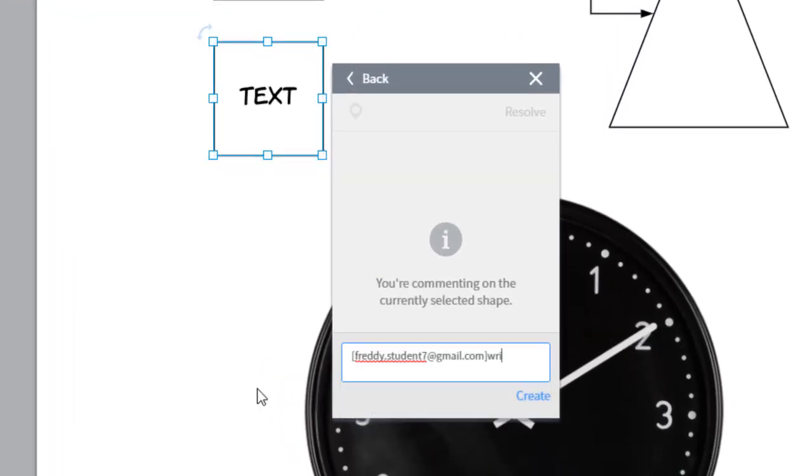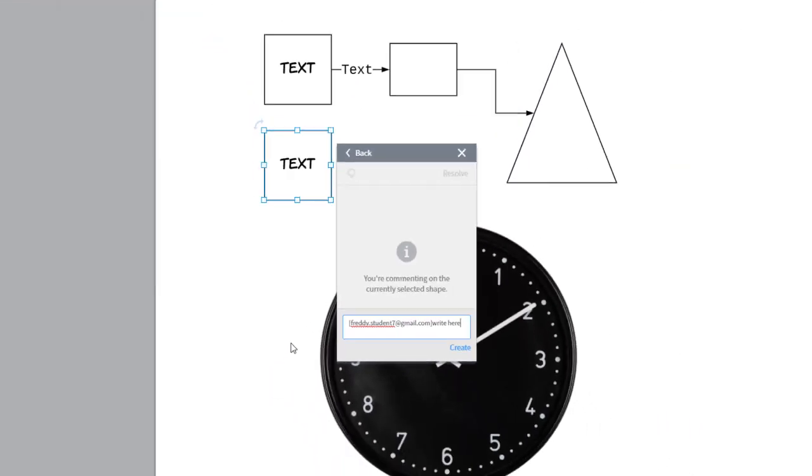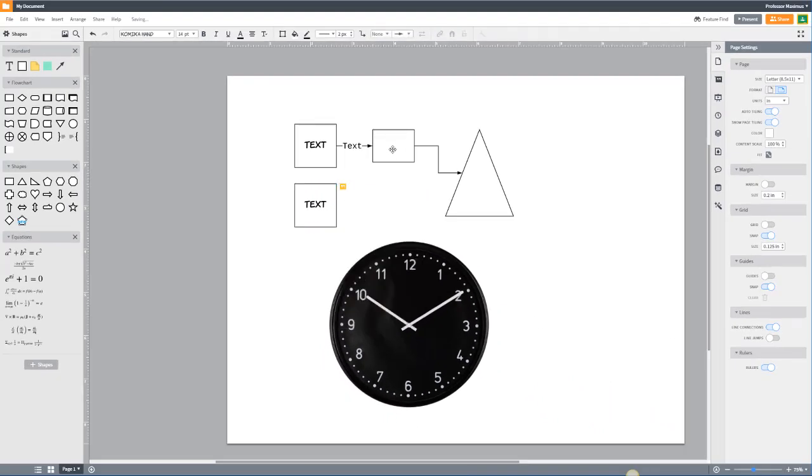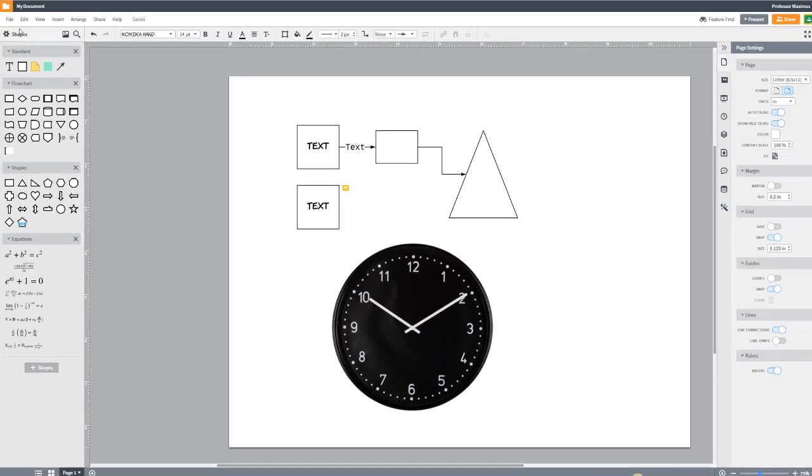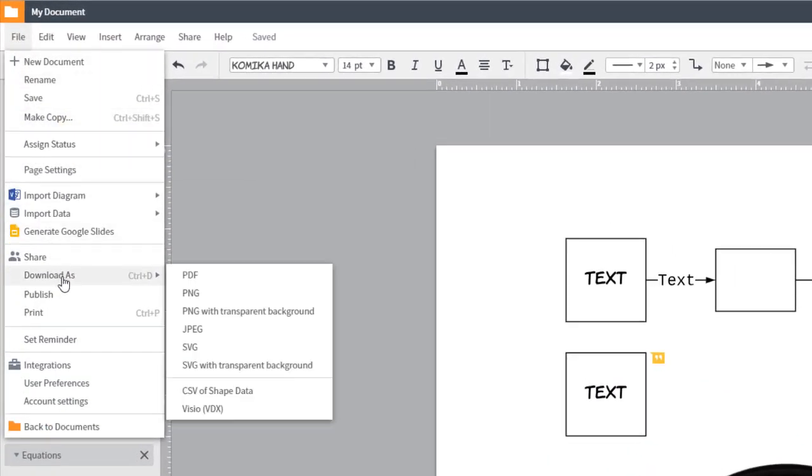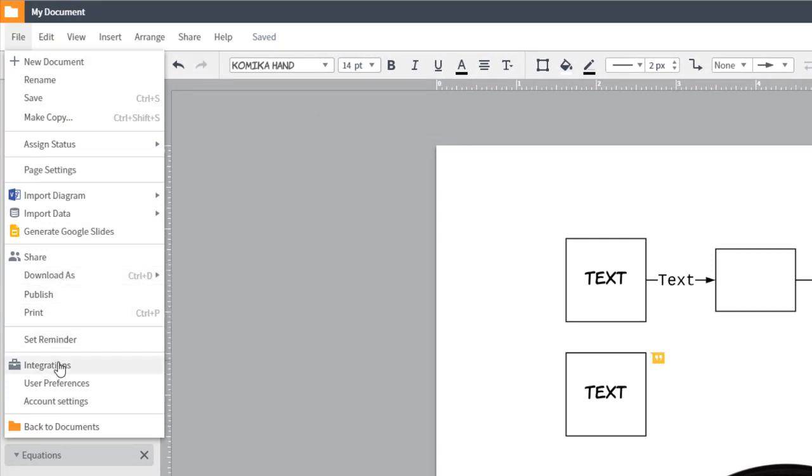You can download your document as an image or PDF by going to the file menu. You can also learn about our integrations with the Google Suite and Microsoft PowerPoint.